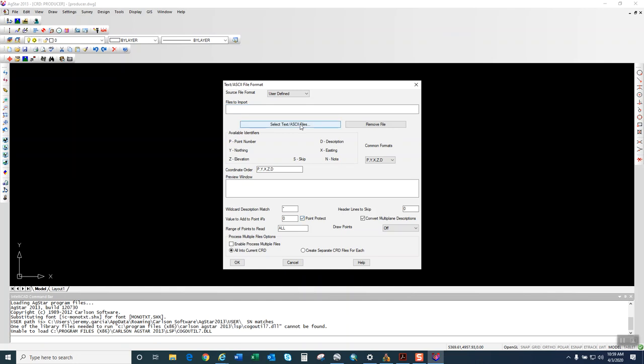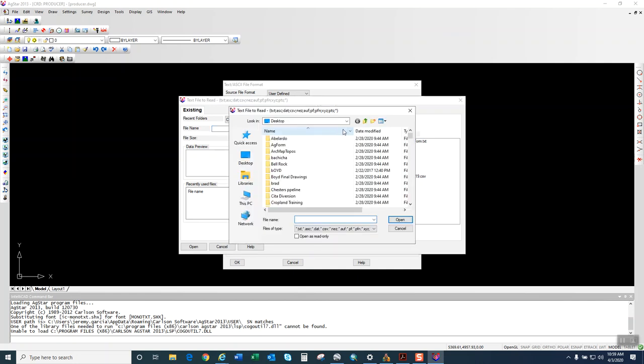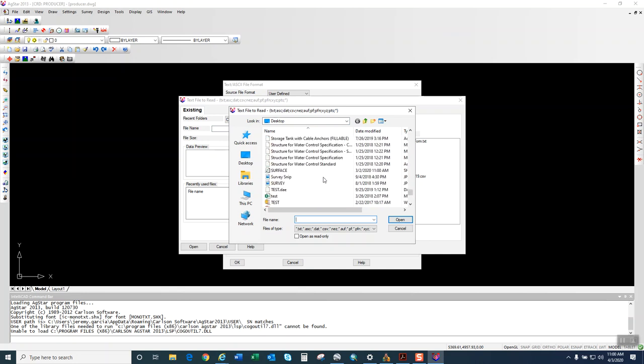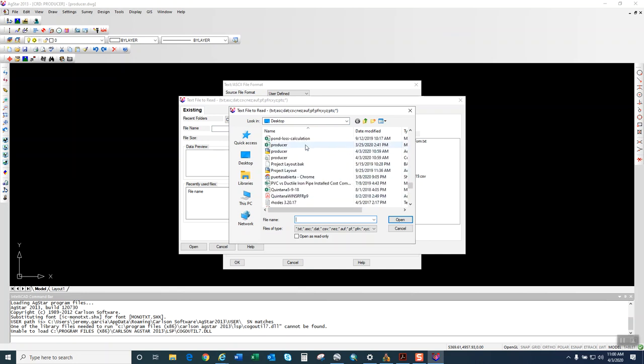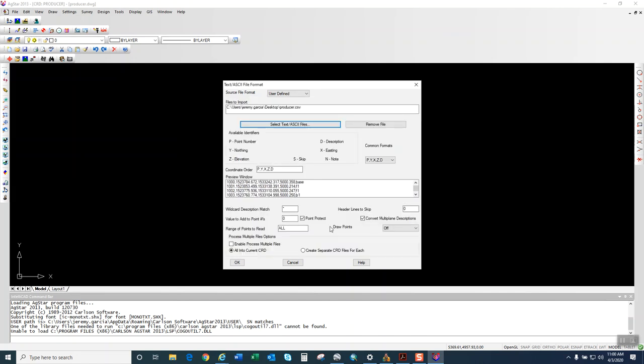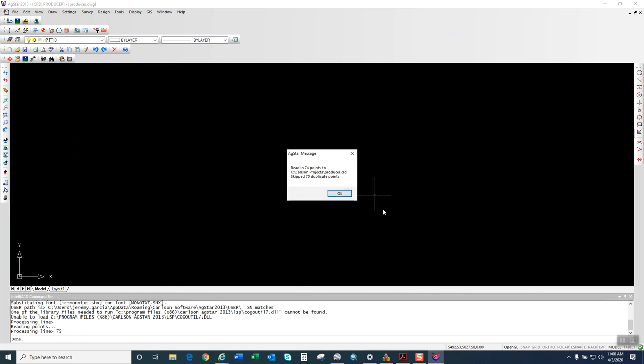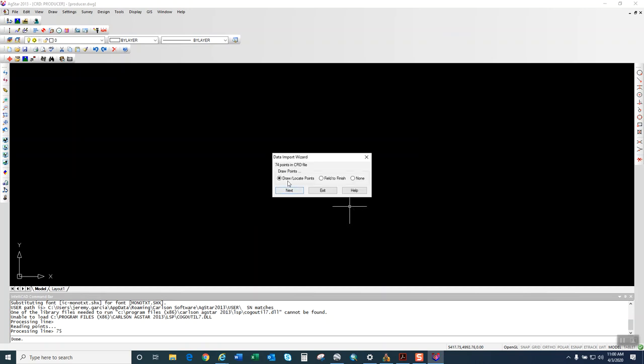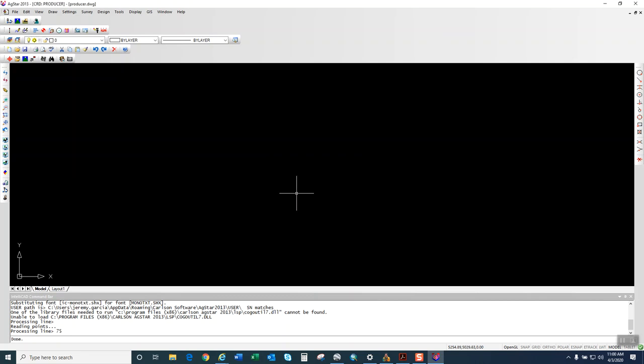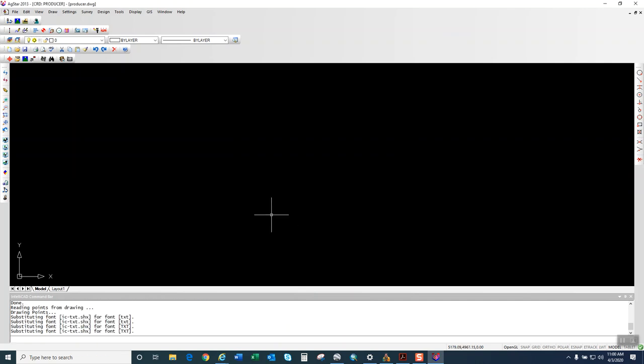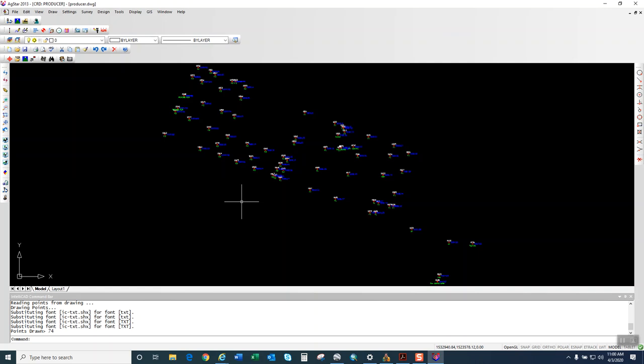So the next thing I'm going to do is click on Create a New File, click on Set. I'm going to put this producer, the desktop. This all remains default. We're going to go to our points, browse to them, and bring them in. Once I bring them in, click Open. We're going to click OK. We want to click Draw Locate Points. And there's all our points.